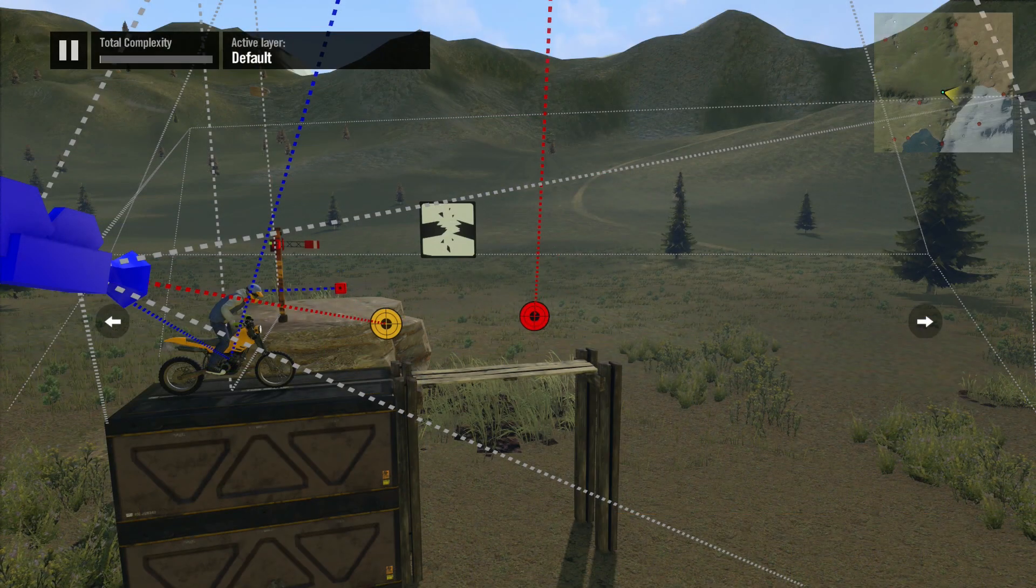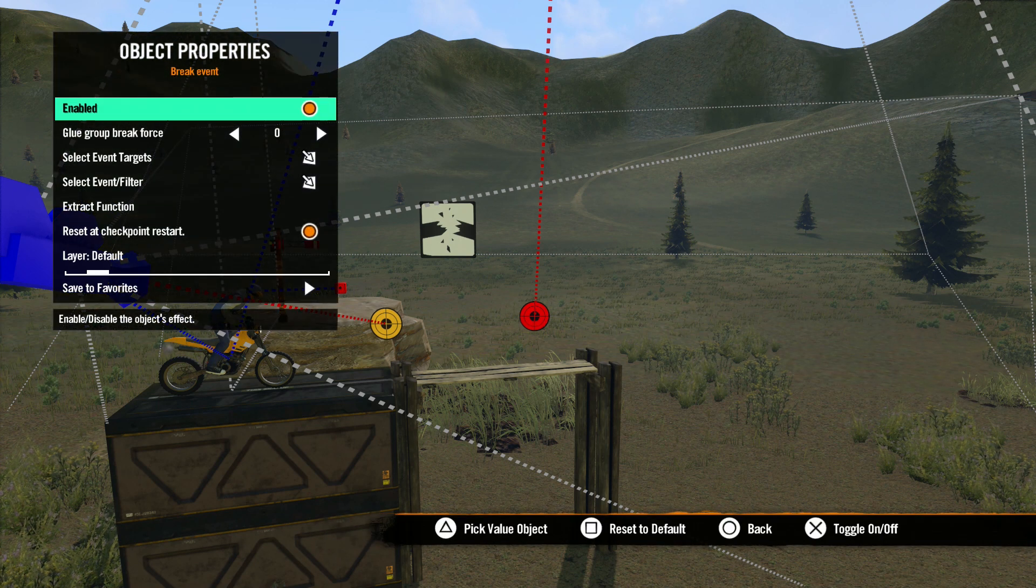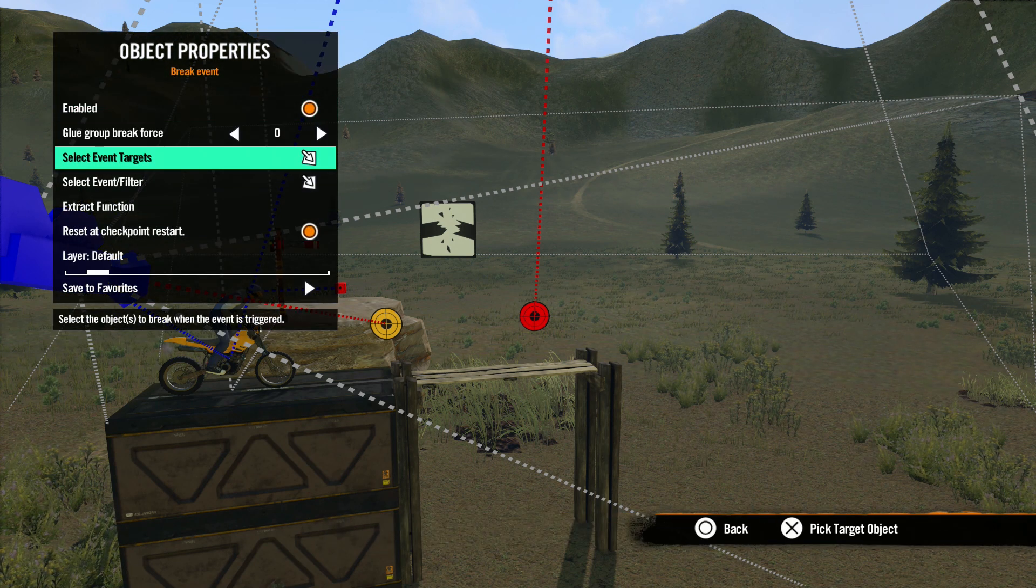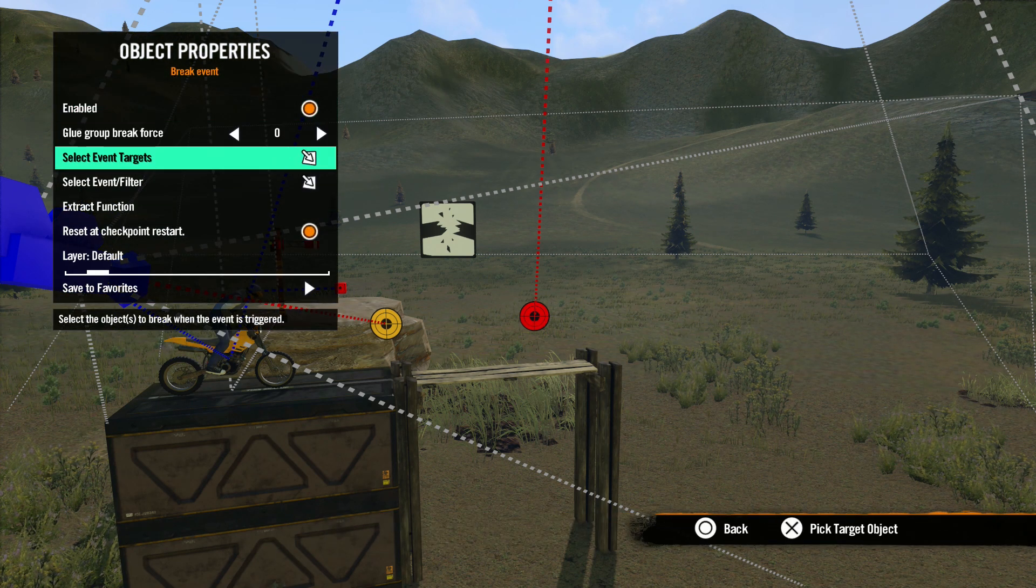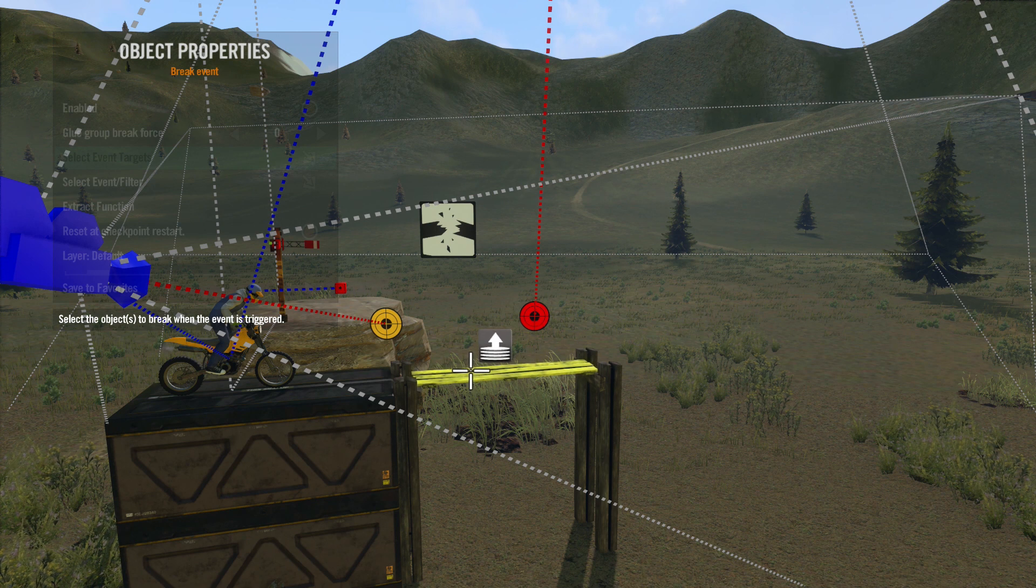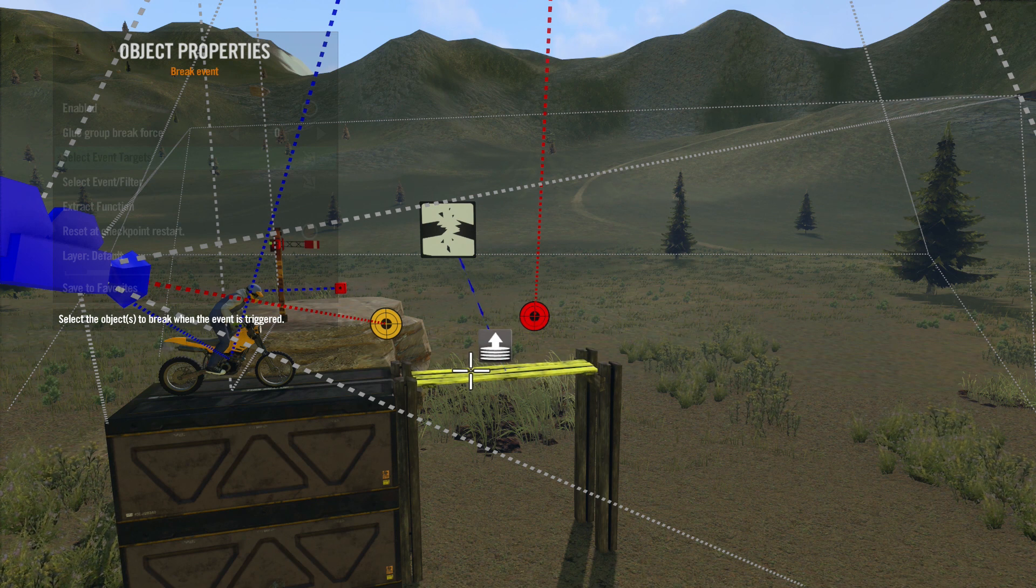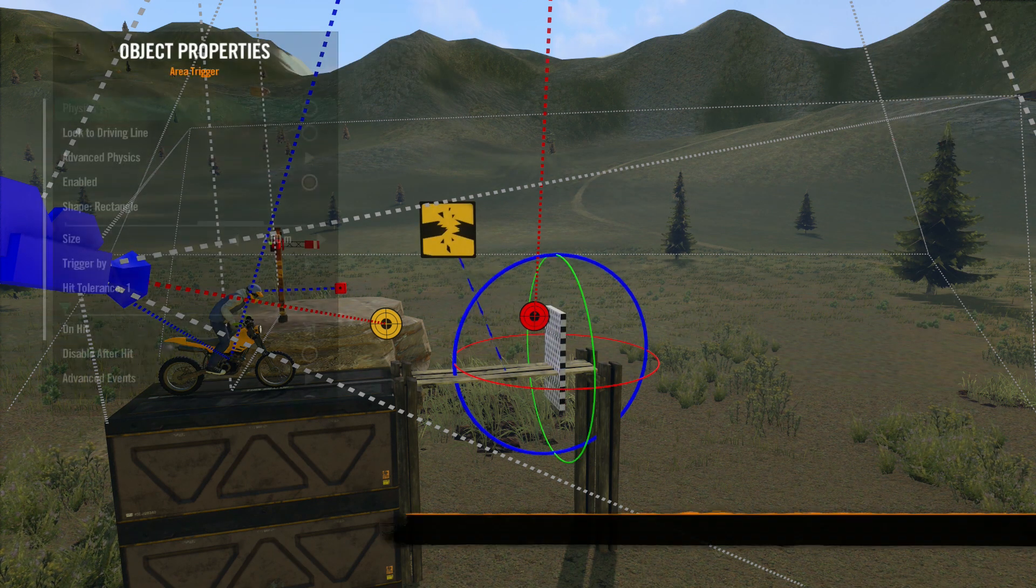Let's open up the properties. The first property we are concerned with here is Select Event Targets. Use this to select the objects you'd like to break. Remember, you'll need an impulse to make this happen.